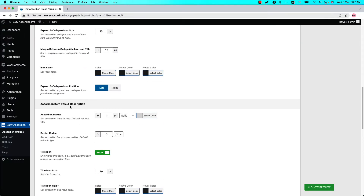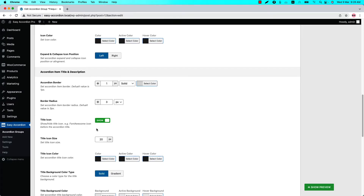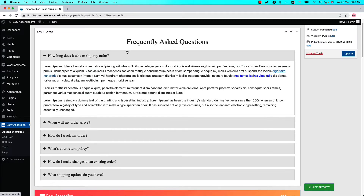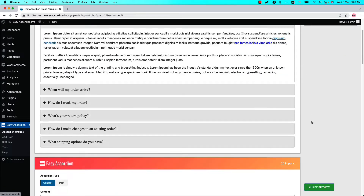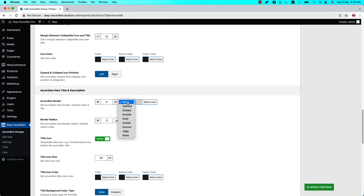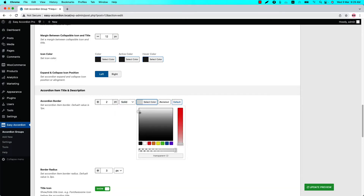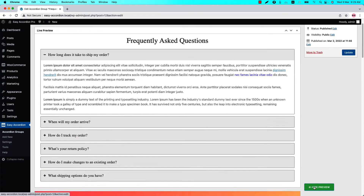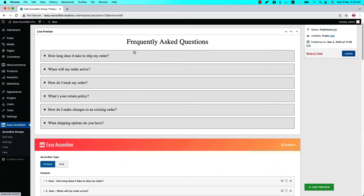To find the accordion item title and description field related properties, first you can set an accordion border and border radius from here. By default, border is set to one pixel and border radius is set to three pixels. If I click on Show Preview, you can see one pixel border is showing. You can change the border to two pixels, set a border style from several options, and change the border color as you like. Now if I update the preview, you can see the border is visible.